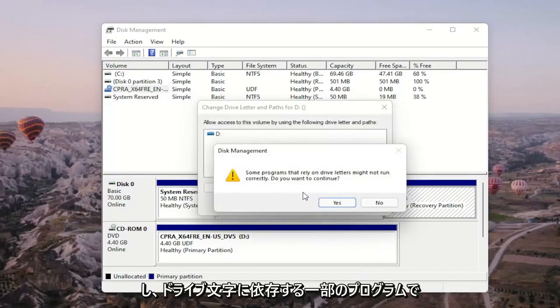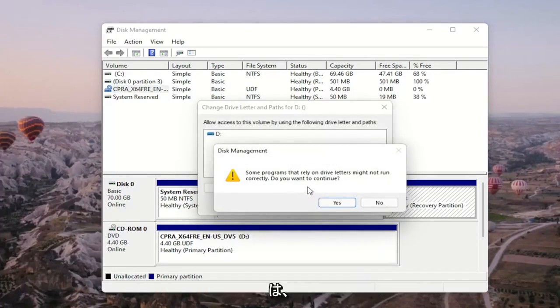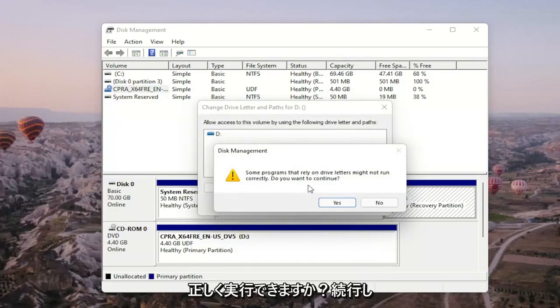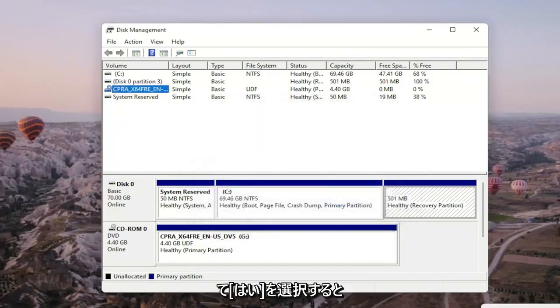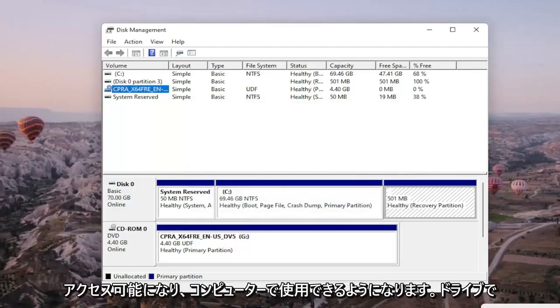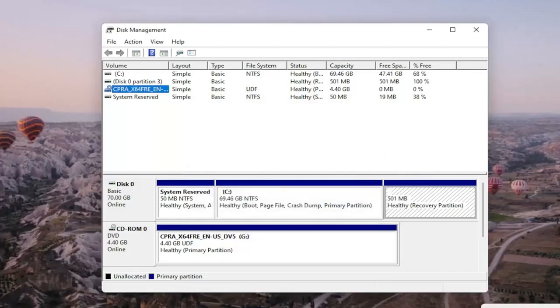And then since some programs that rely on drive letters might not be able to run correctly, do you want to continue? You go ahead and select yes. And then hopefully your drive would be accessible and available on your computer.